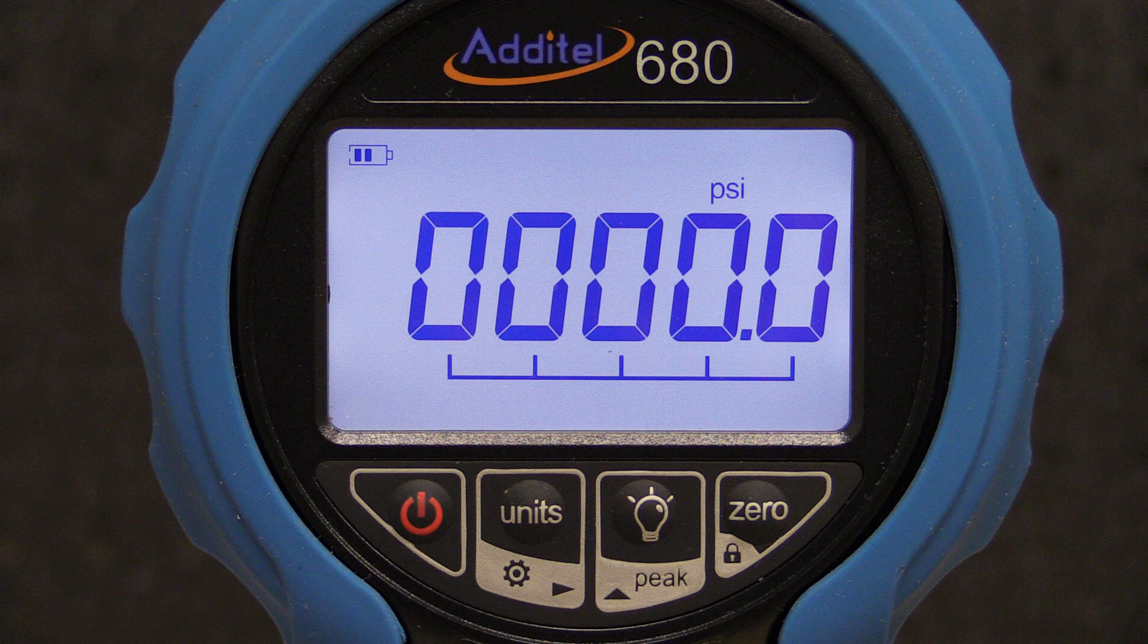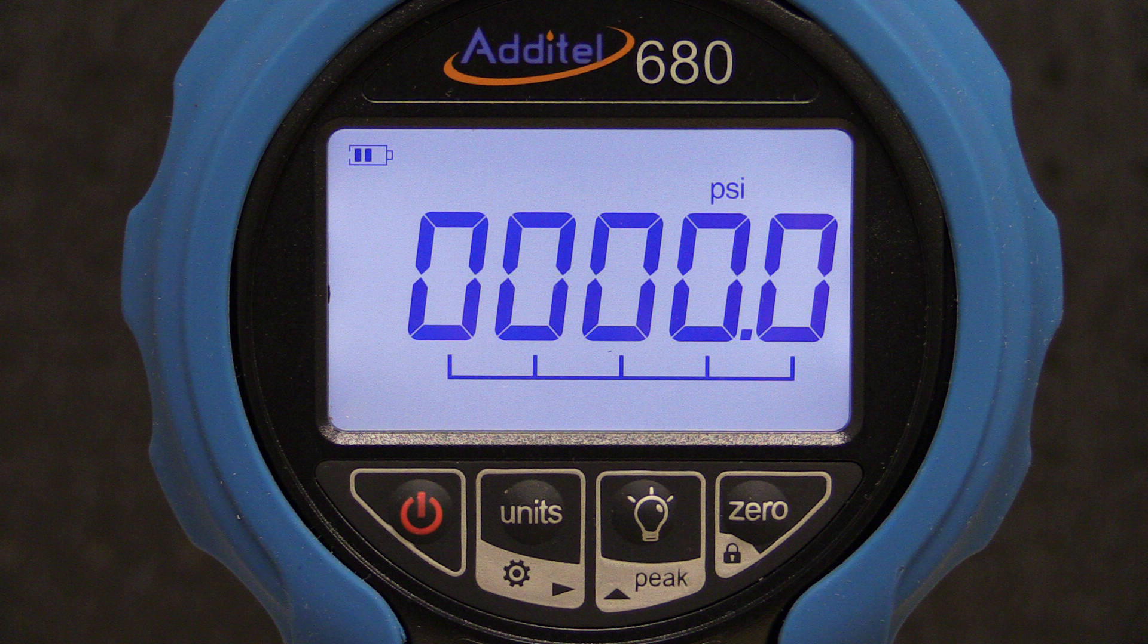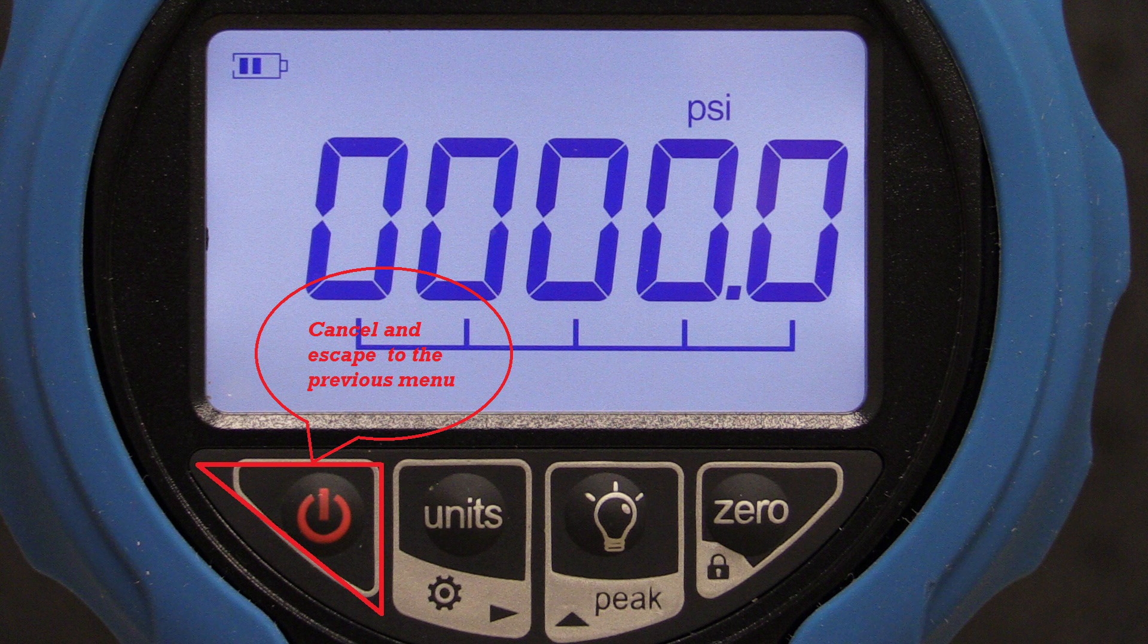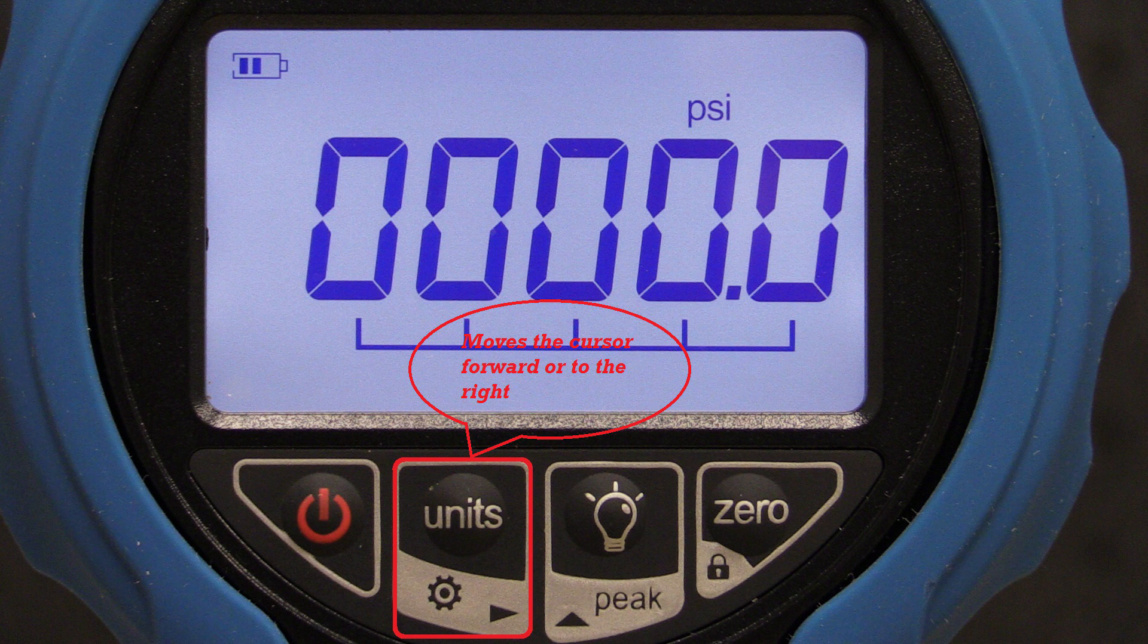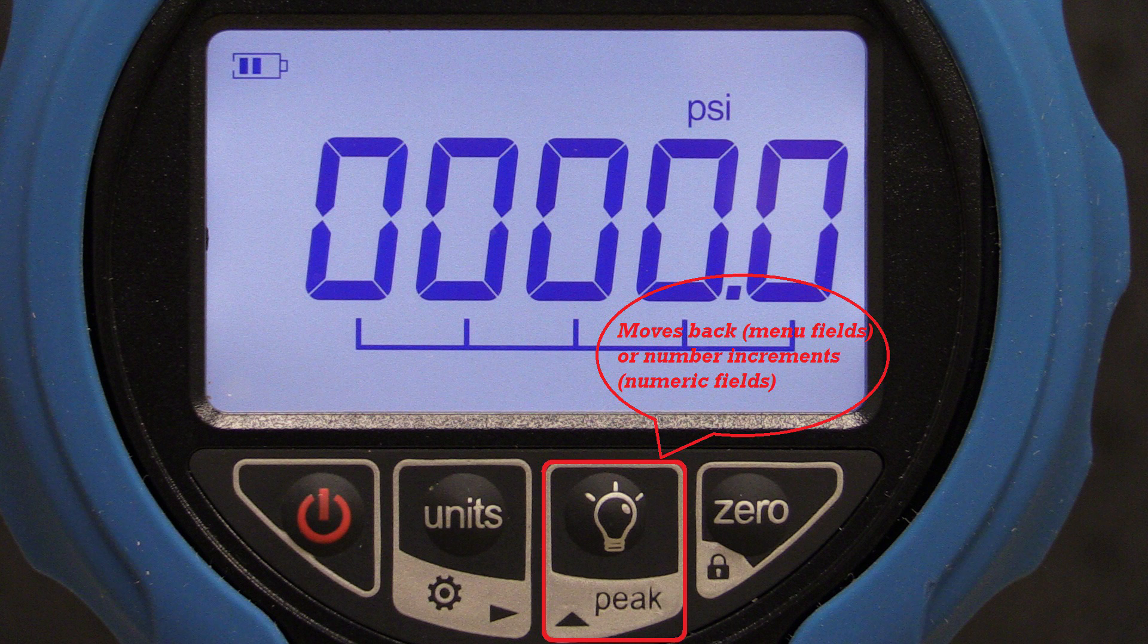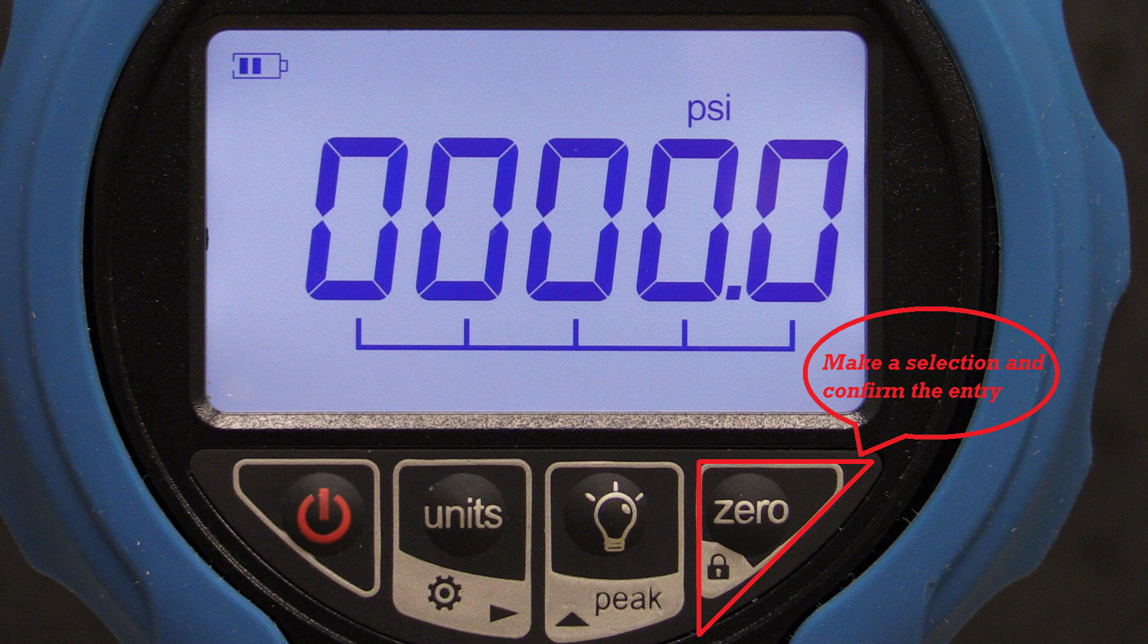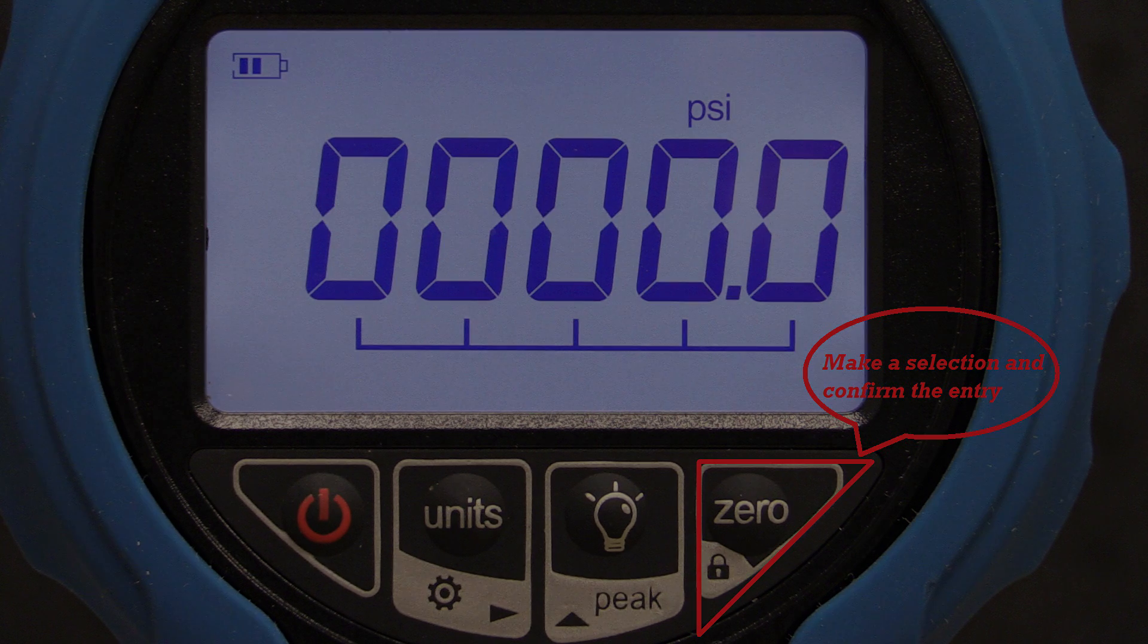In order to navigate the ADT-680W menus, it is helpful to understand the secondary functions for each key. When in the menu, the power key cancels and escapes to the previous menu. The units key will move the cursor forward or to the right. The backlight key will move the cursor backward when in the menu and number increment when editing a numeric field. The zero key is used to make a selection and confirm the entry.